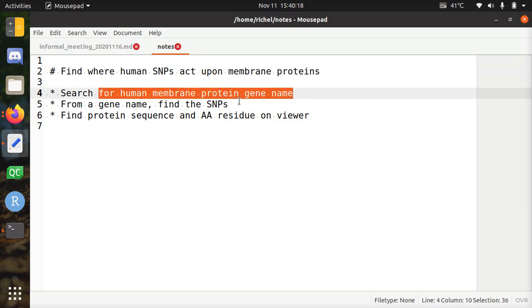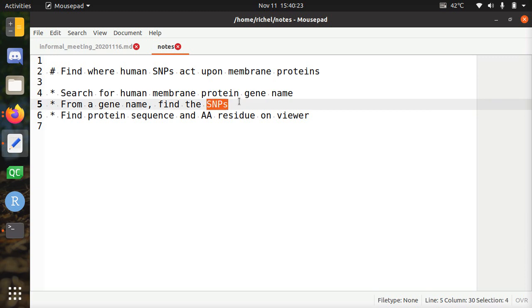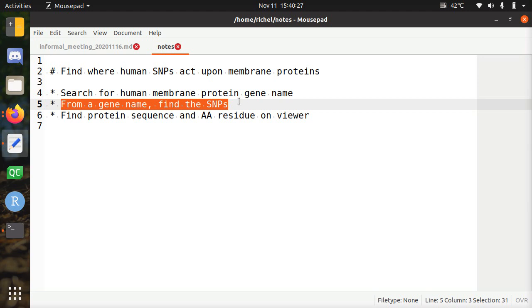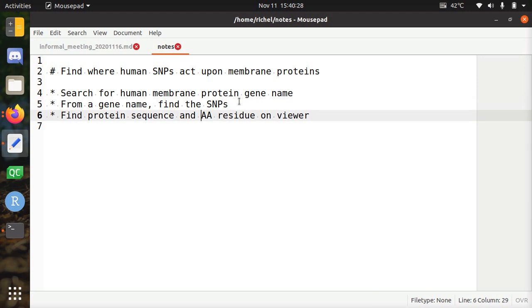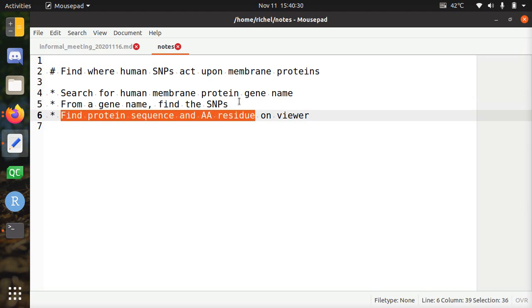First you need to find the gene name of a human membrane protein. From that gene name you can find the SNPs. And then there's a viewer where you can see the SNPs in the genomic context, and there you can find which amino acid the SNP acts upon. And you can download the amino acid sequence of the protein.